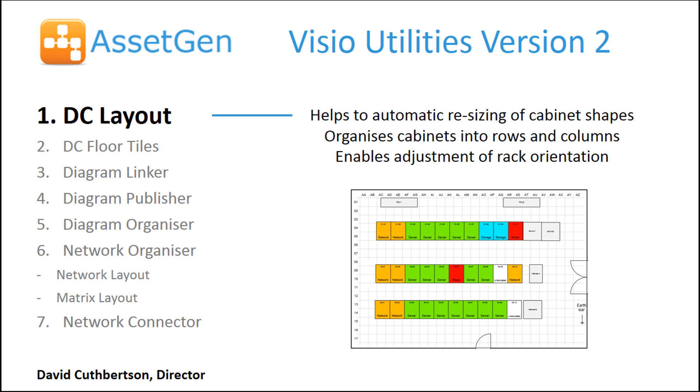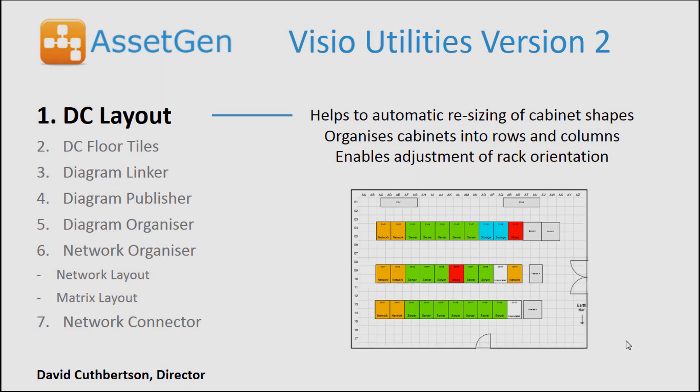This module is designed to help automate the resizing of cabinet shapes on floor plans, organize the cabinets into rows and columns where we have many large numbers of cabinets to process, and also enable the adjustment of rack orientation where we may have vertical alignments rather than horizontal alignments, things around the edges of rooms or maybe even just the layout of the floor plan.